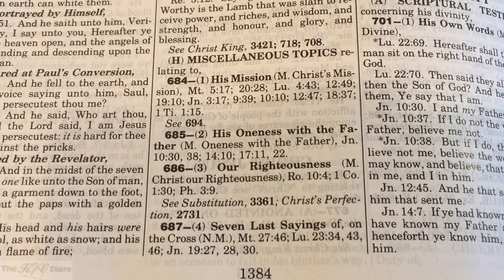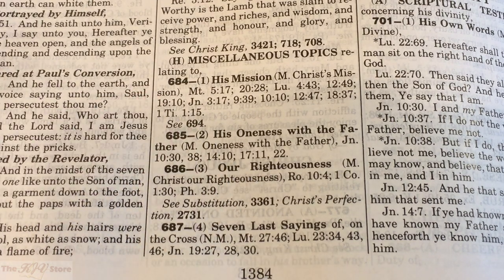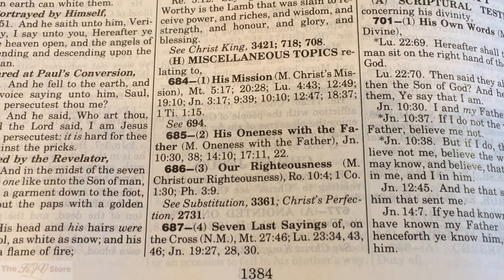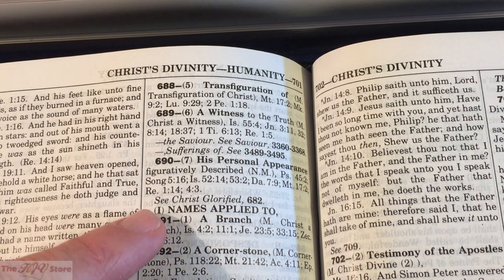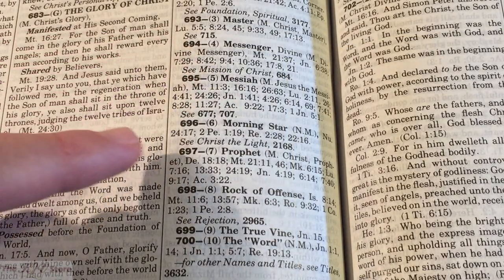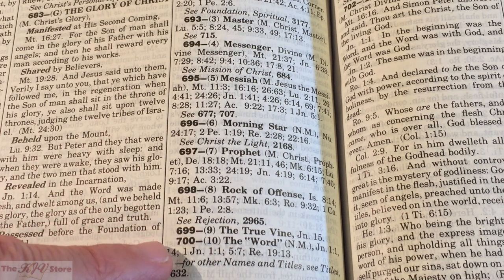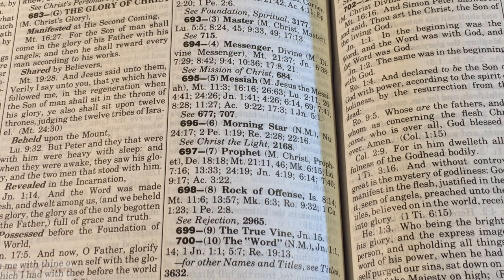At the bottom of page 1384 we see 'H — Miscellaneous Topics of Christ': 684 — His Mission; 685 — His Oneness with the Father; 686 — Our Righteousness; 687 — Seven Last Sayings of Christ; transfiguration; a witness of Christ; his personal appearance; names applied to Christ — Branch (692), Cornerstone, Master, Messenger, Messiah, Morning Star, Prophet, Rock of Offense, The True Vine — and then back to the familiar number 700: The Word. That's how this condensed cyclopedia of topics and texts is organized.